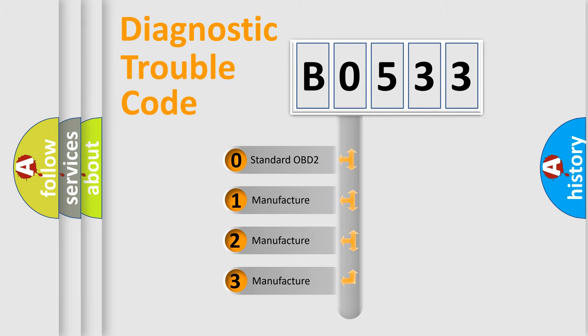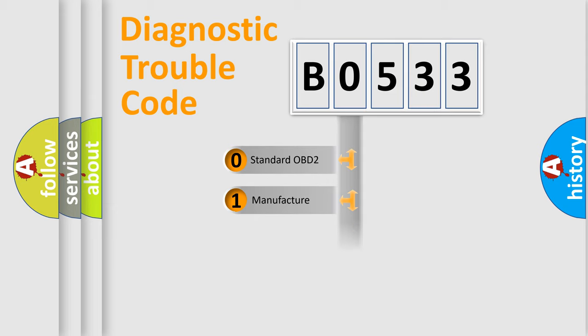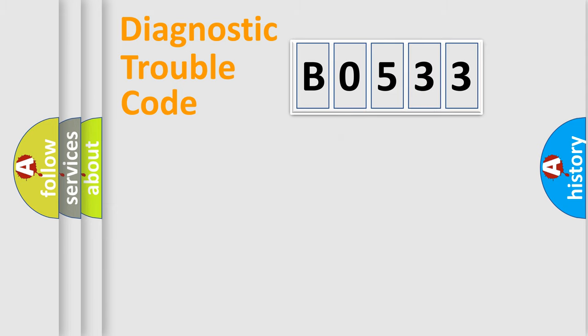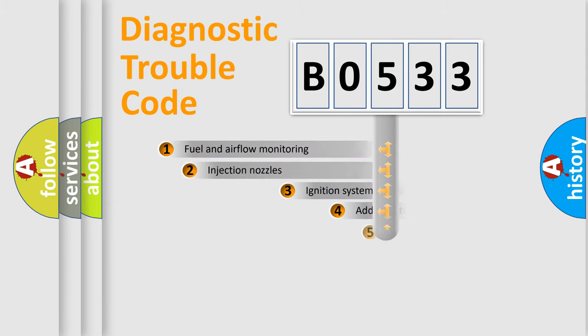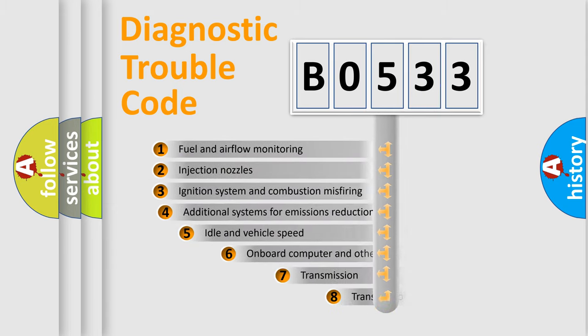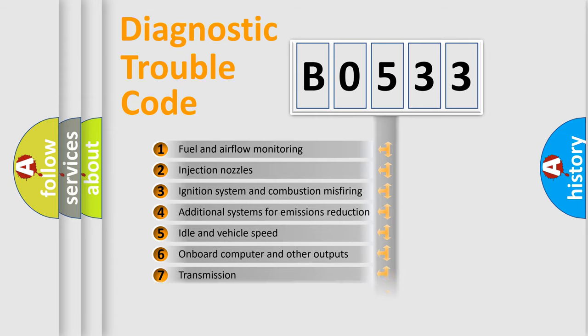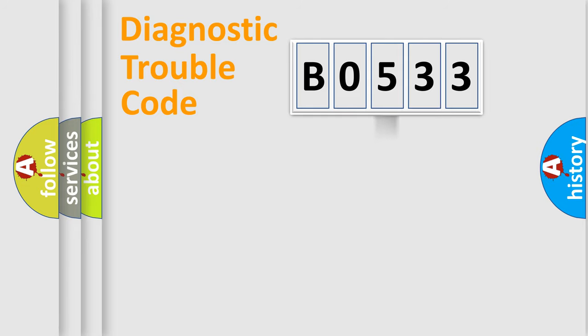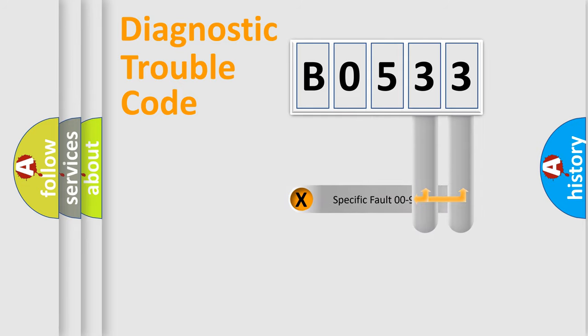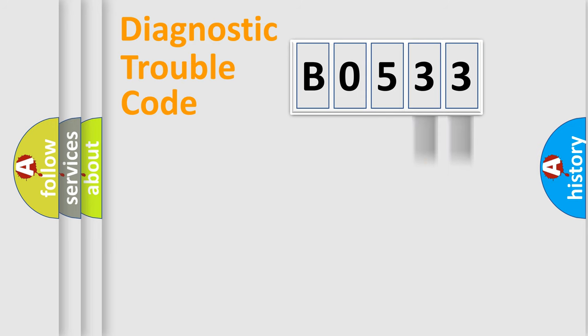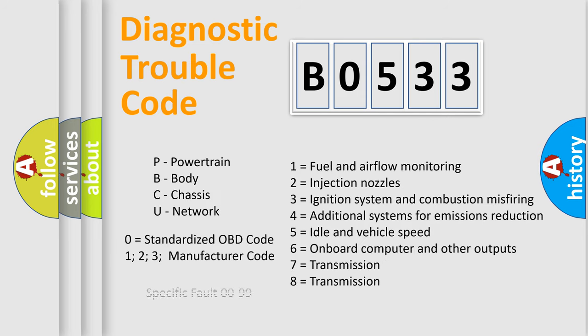If the second character is expressed as zero, it is a standardized error. In the case of numbers 1, 2, 3, it is a manufacturer-specific expression of the car-specific error. The third character specifies a subset of errors. The distribution shown is valid only for the standardized DTC code. Only the last two characters define the specific fault of the group. Let's not forget that such a division is valid only if the other character code is expressed by the number zero.